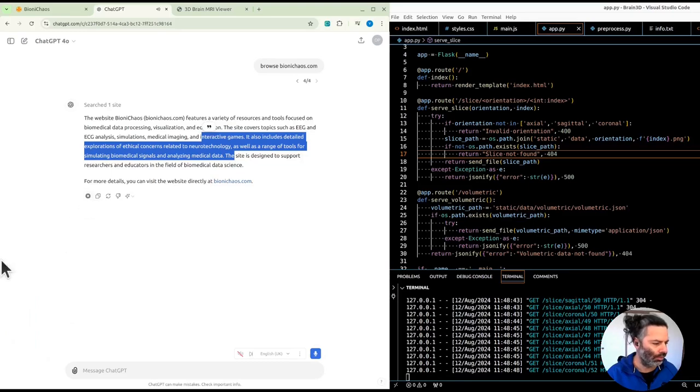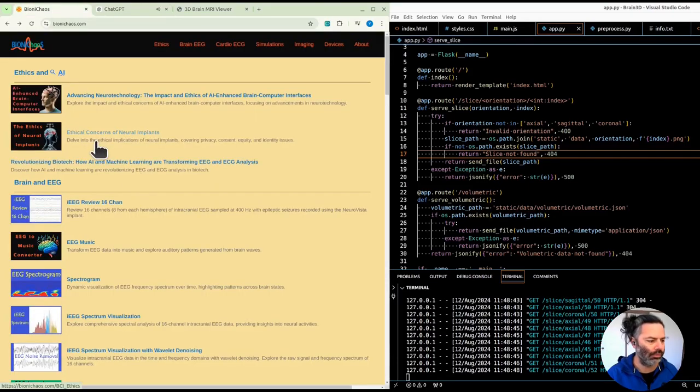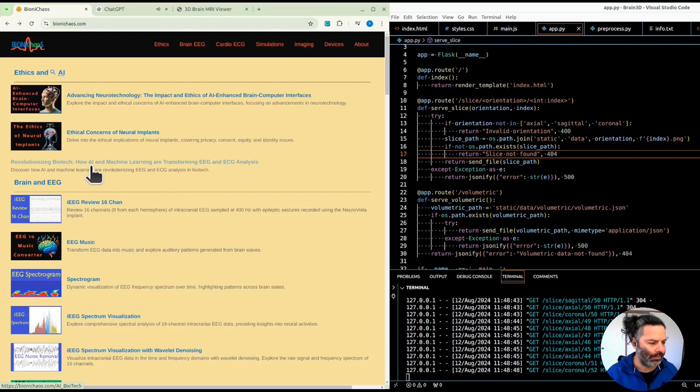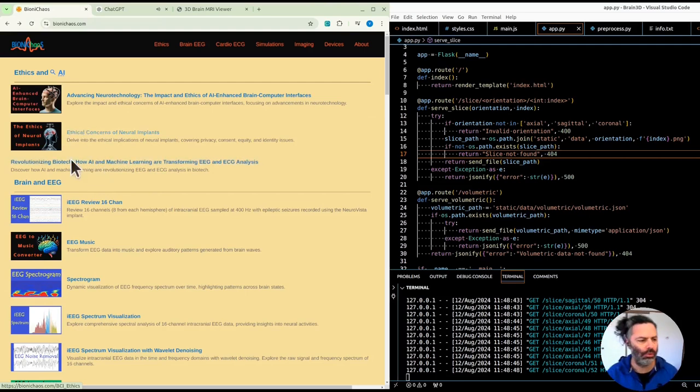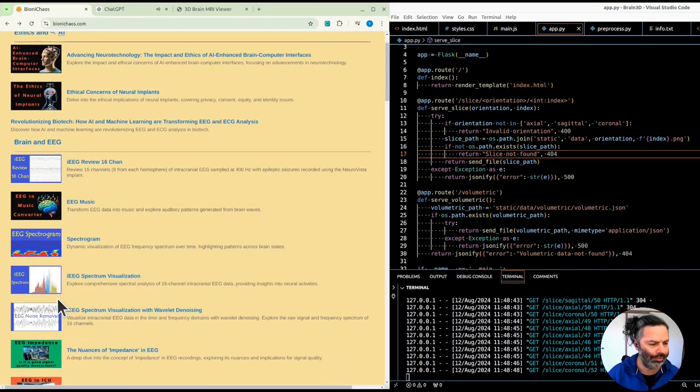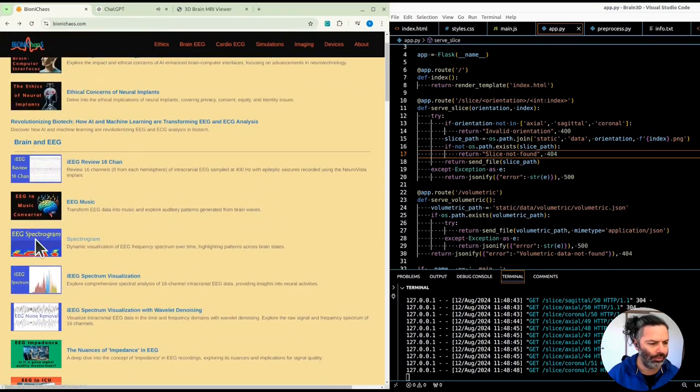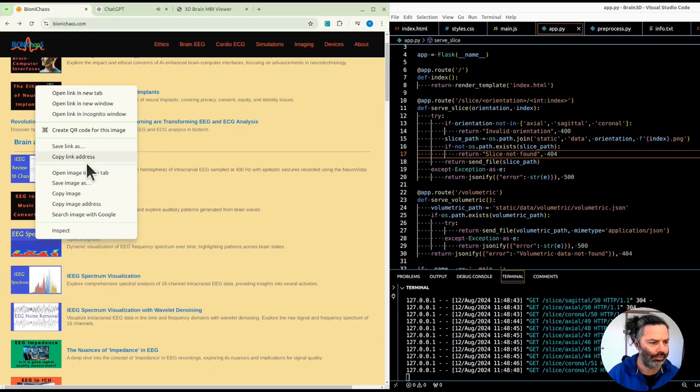The website Bionichaos, bionichaos.com, features a variety of resources and tools focused on biomedical data processing, visualization, and education. The site covers topics such as EEG and ECG analysis, simulations, medical imaging, and interactive games.